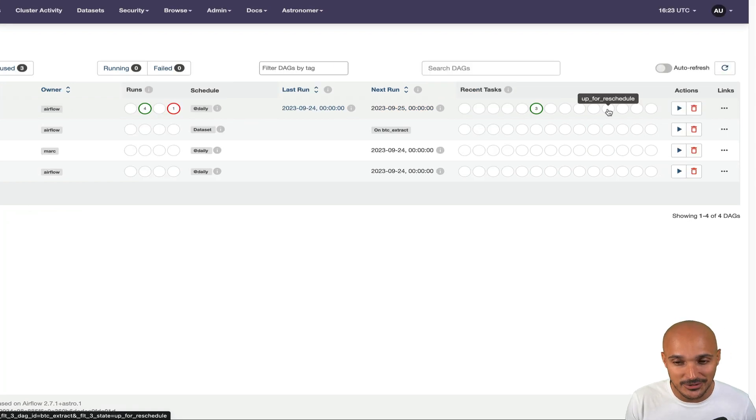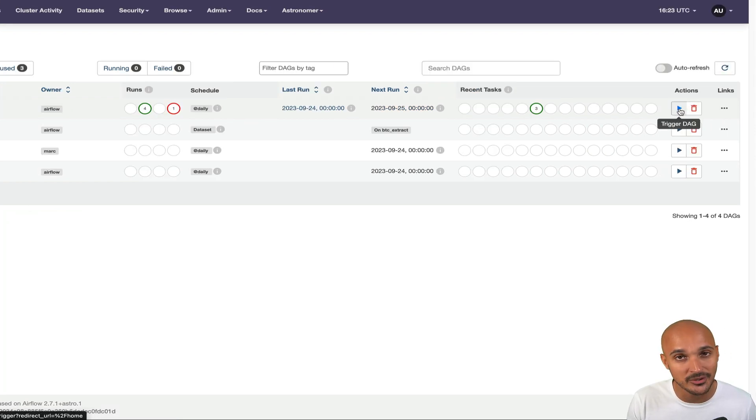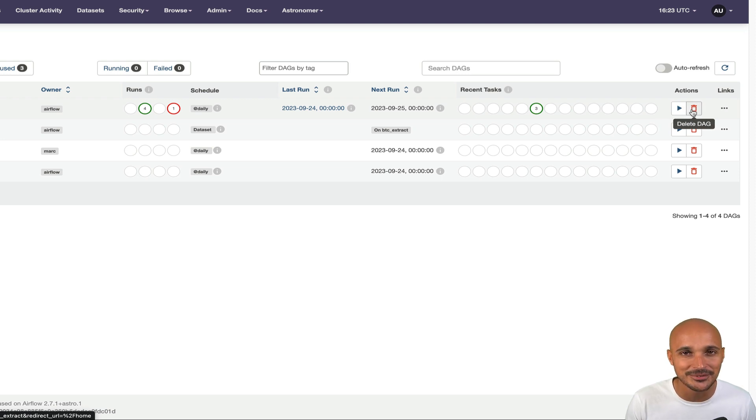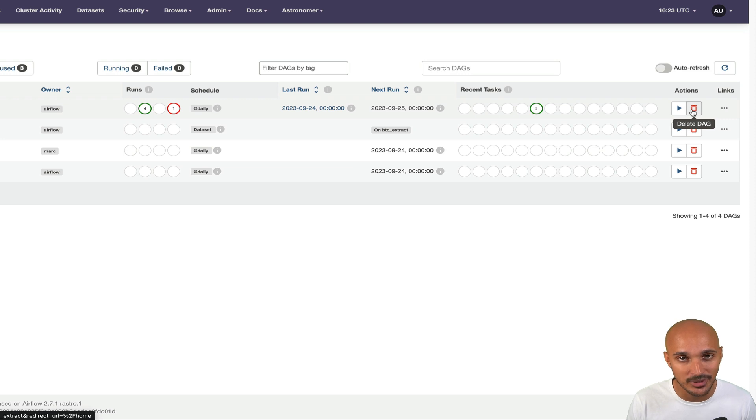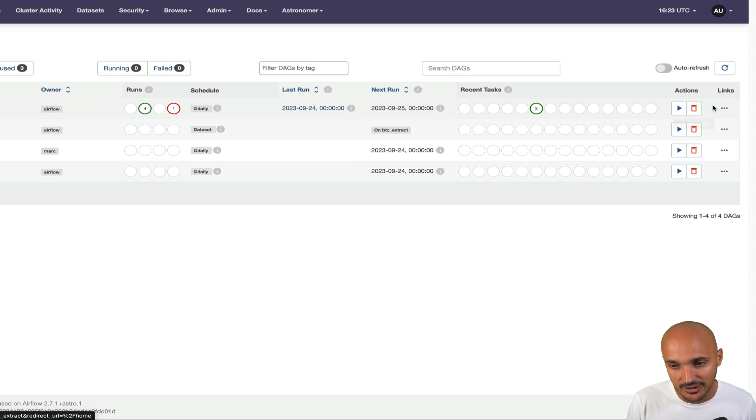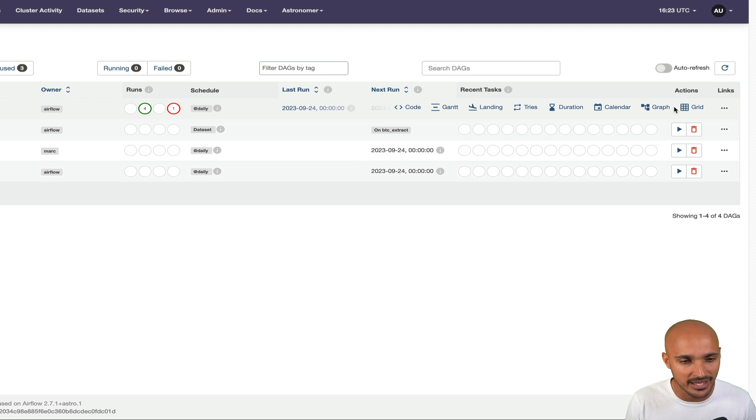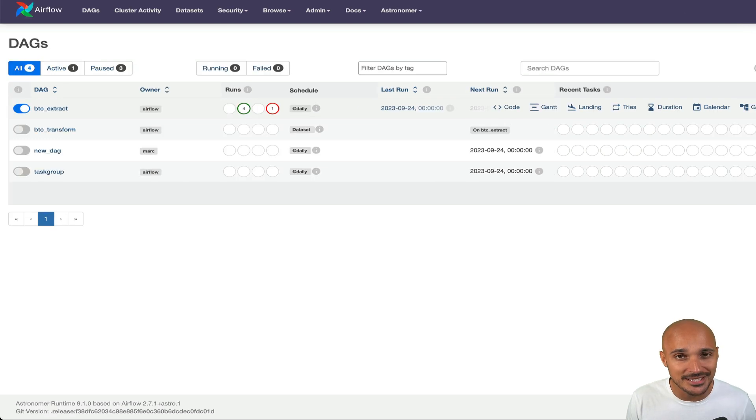Next to the states, you have some buttons, one to trigger the DAG manually or to delete the DAG. And don't worry, you're not going to delete the DAG file, only the metadata related to your DAG and the links to access other views that we will see in a second.